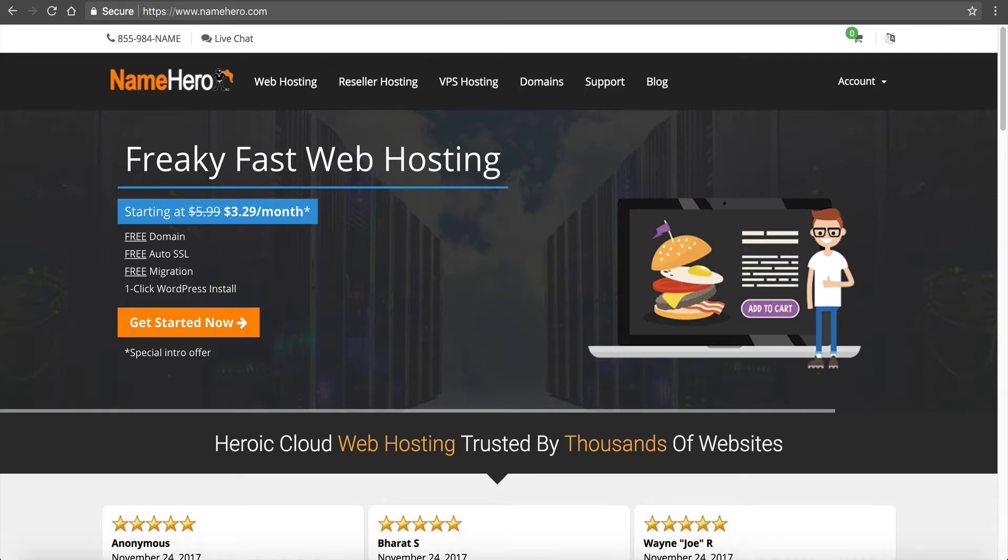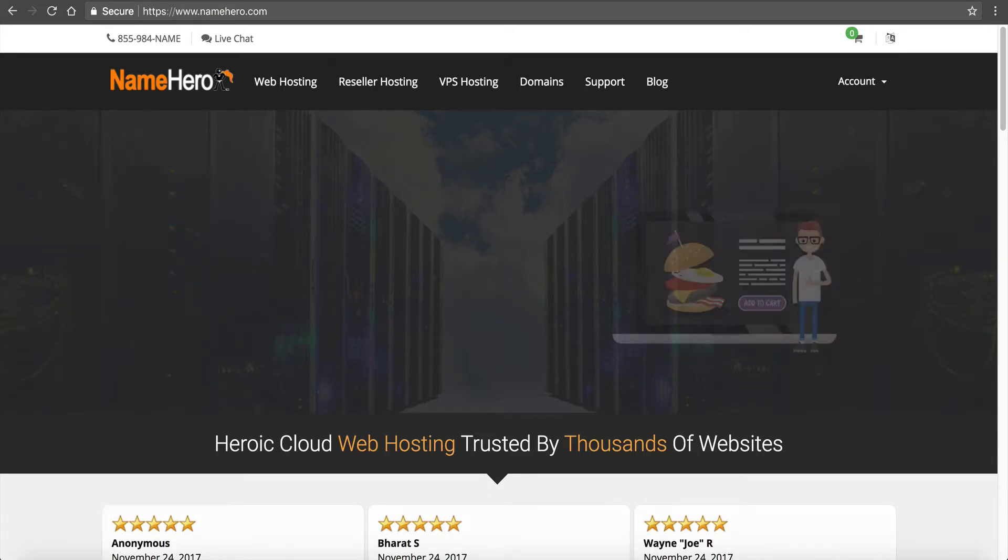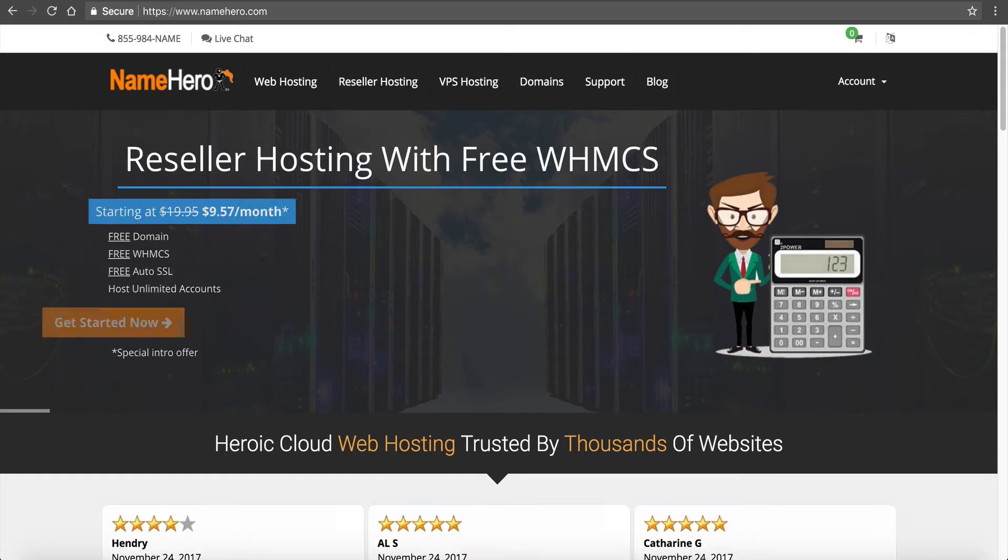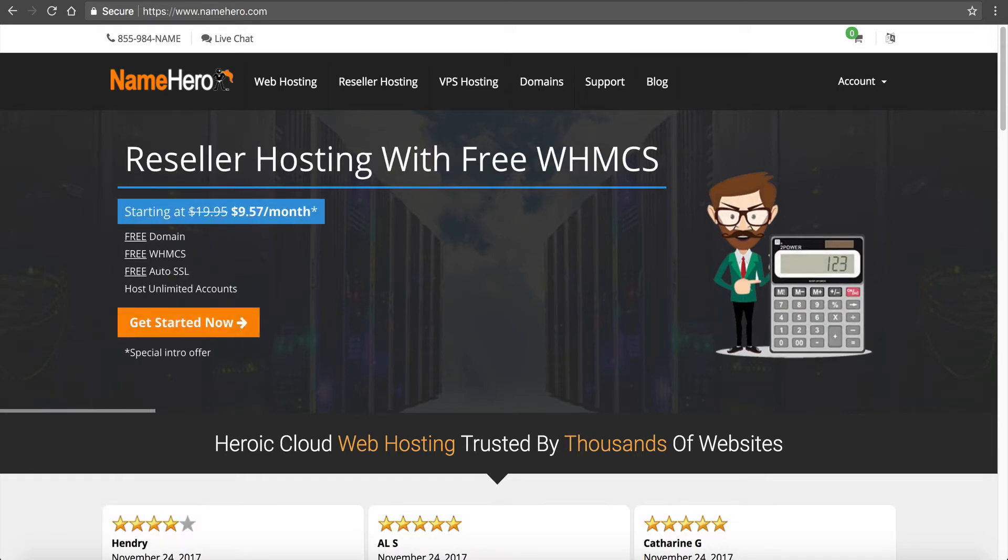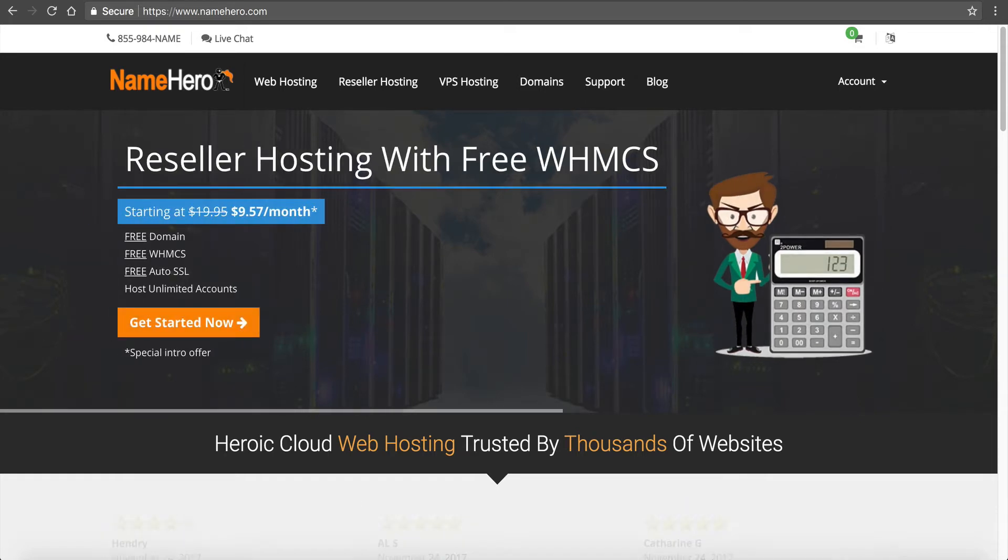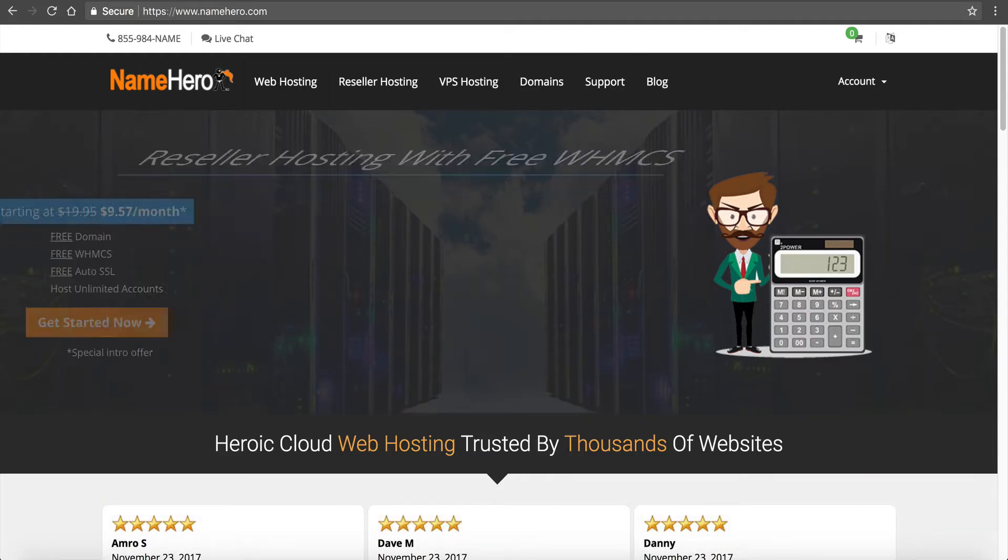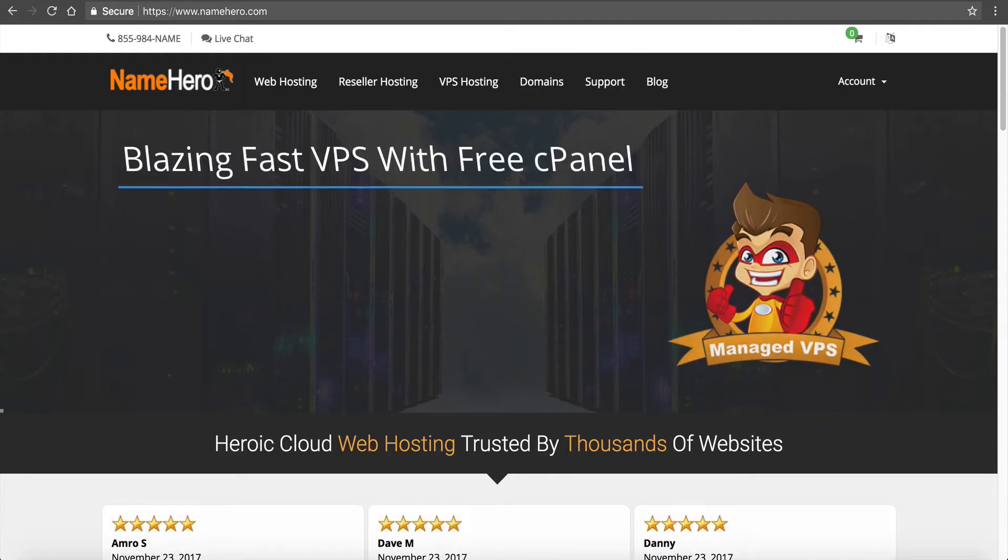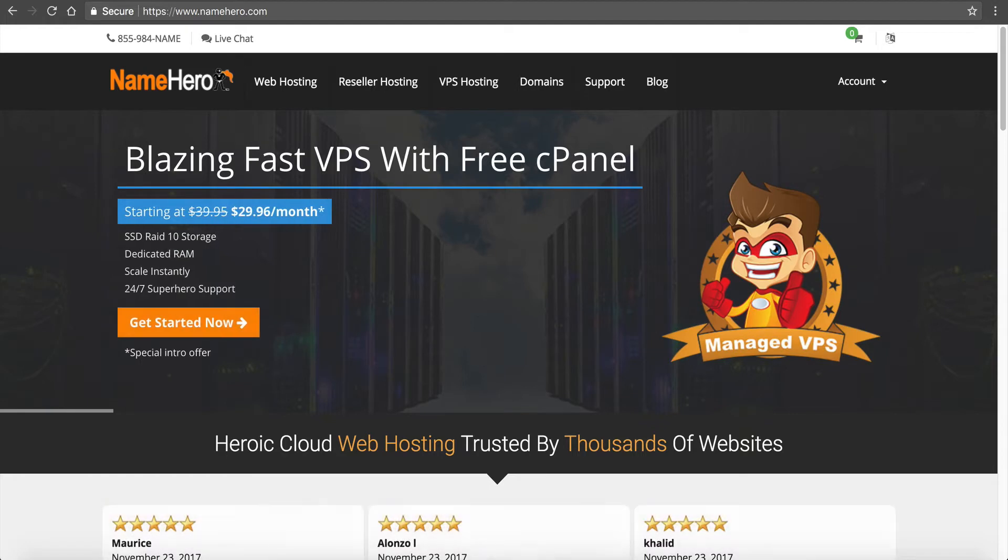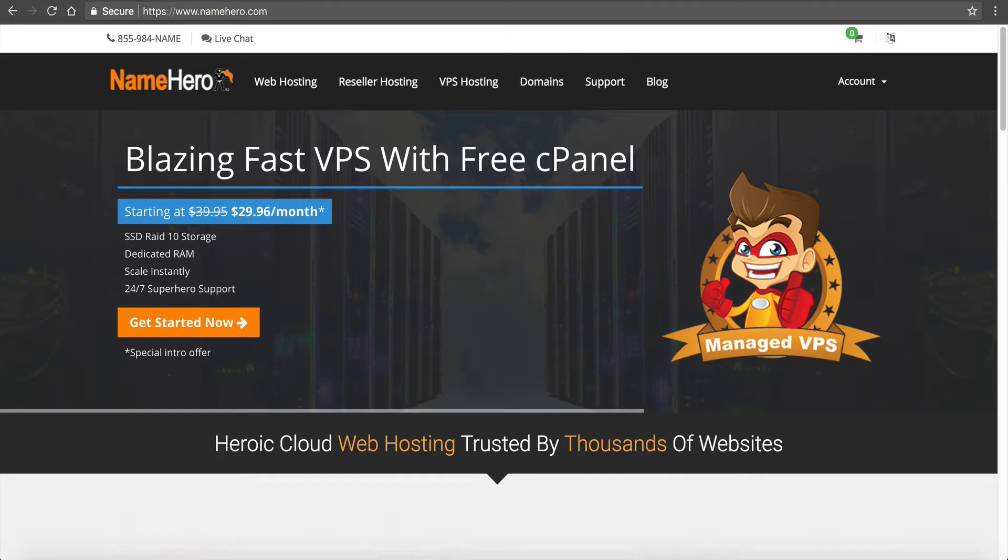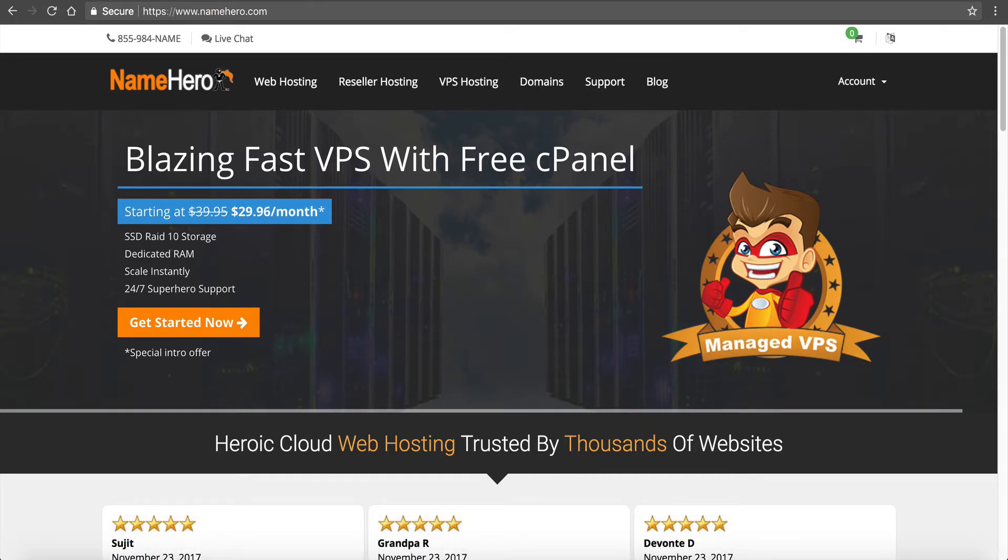One of our big features we offer here at NameHero for all of our web hosting and reseller hosting accounts is LiteSpeed web server. It's a drop-in replacement for Apache and it has up to 20 times the performance of Apache, so it's a lightweight web server.